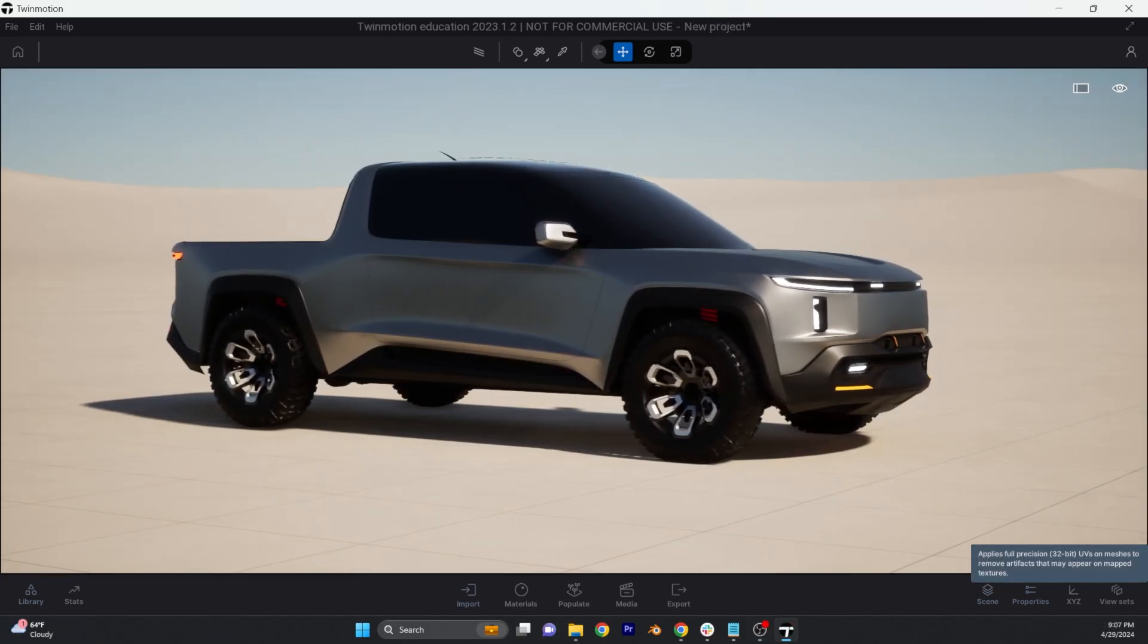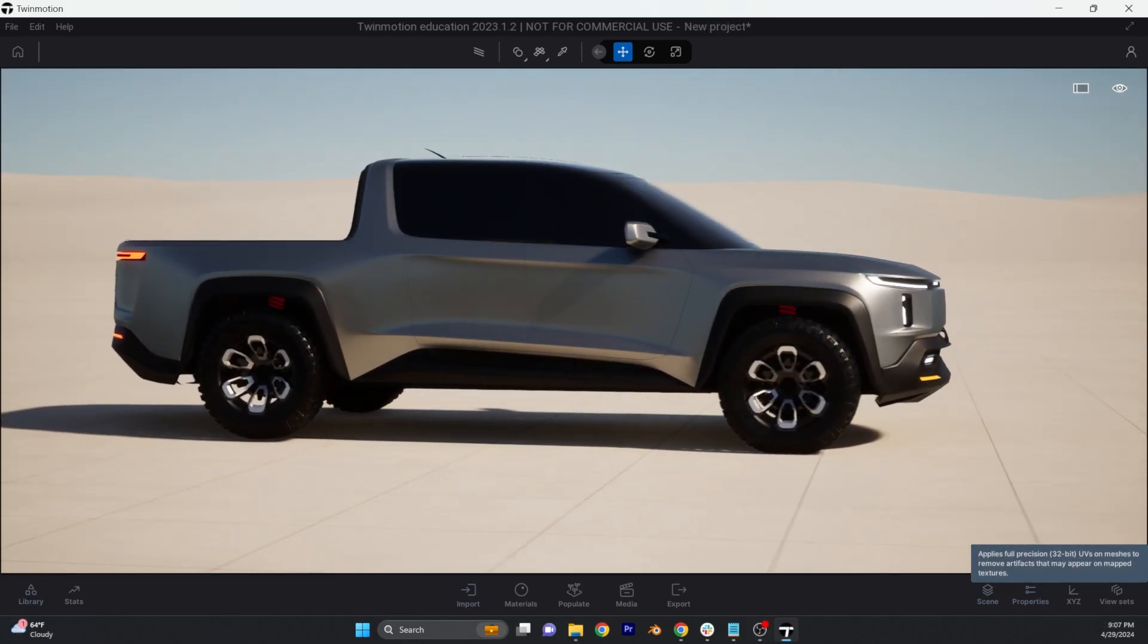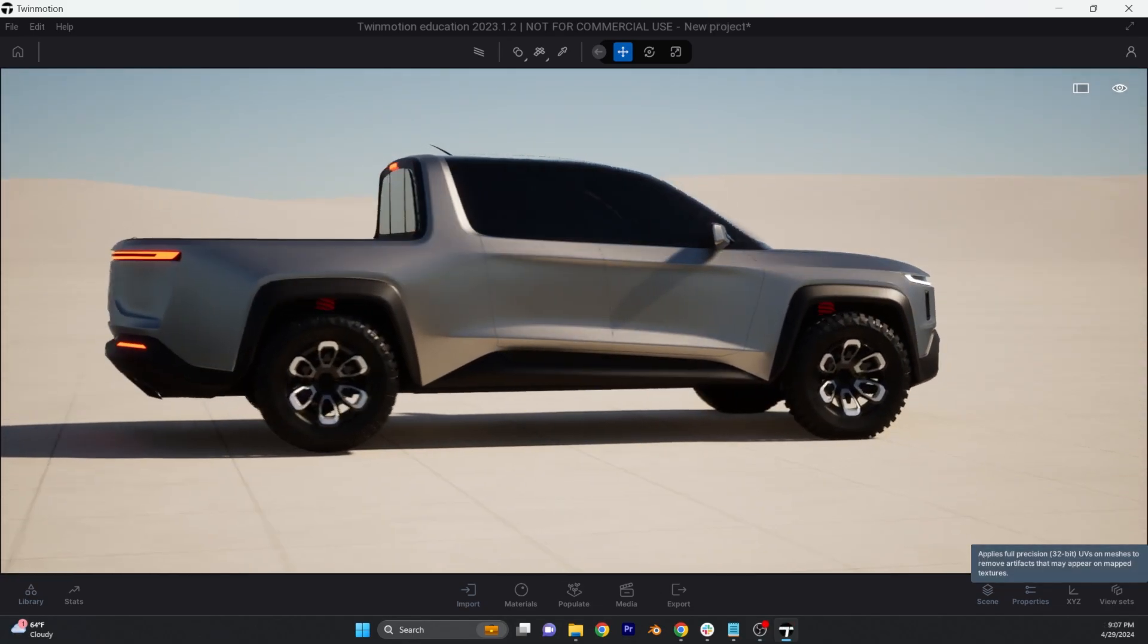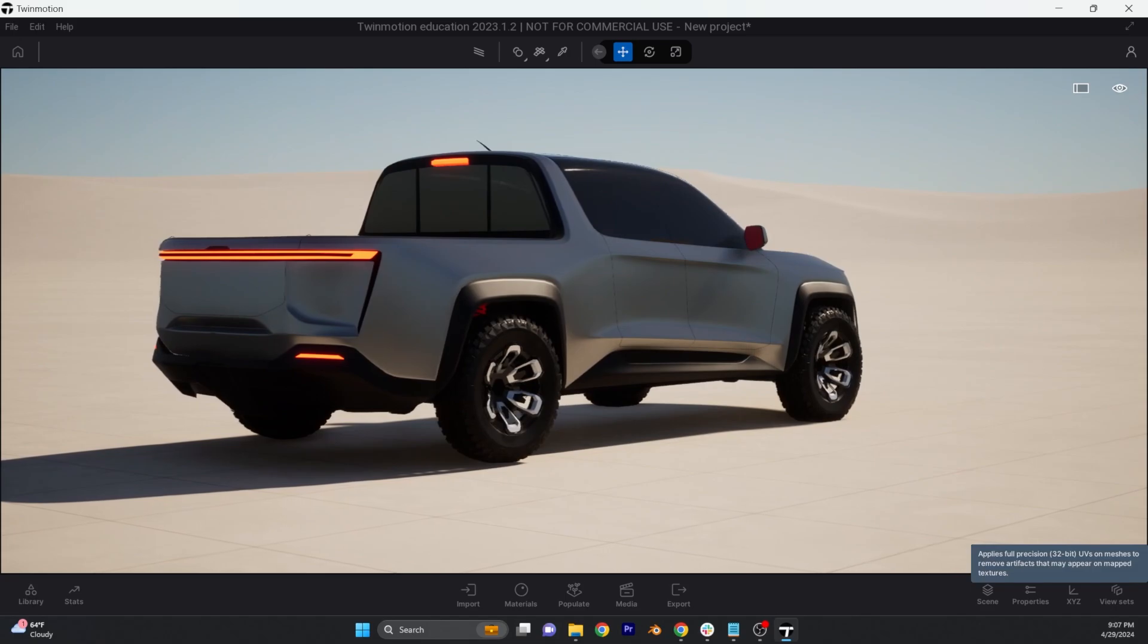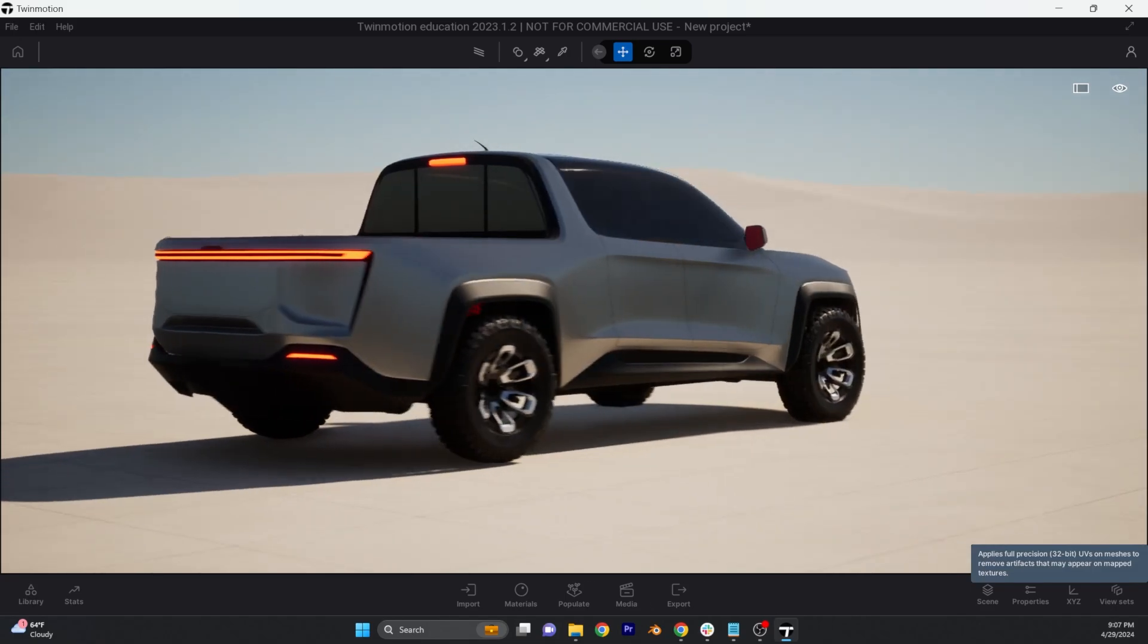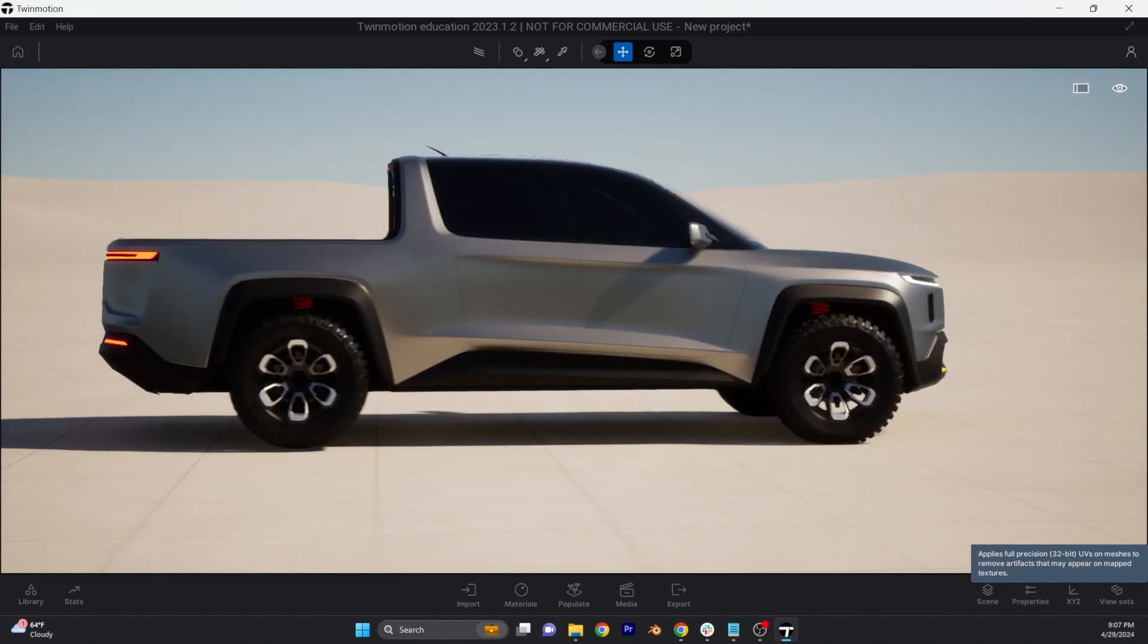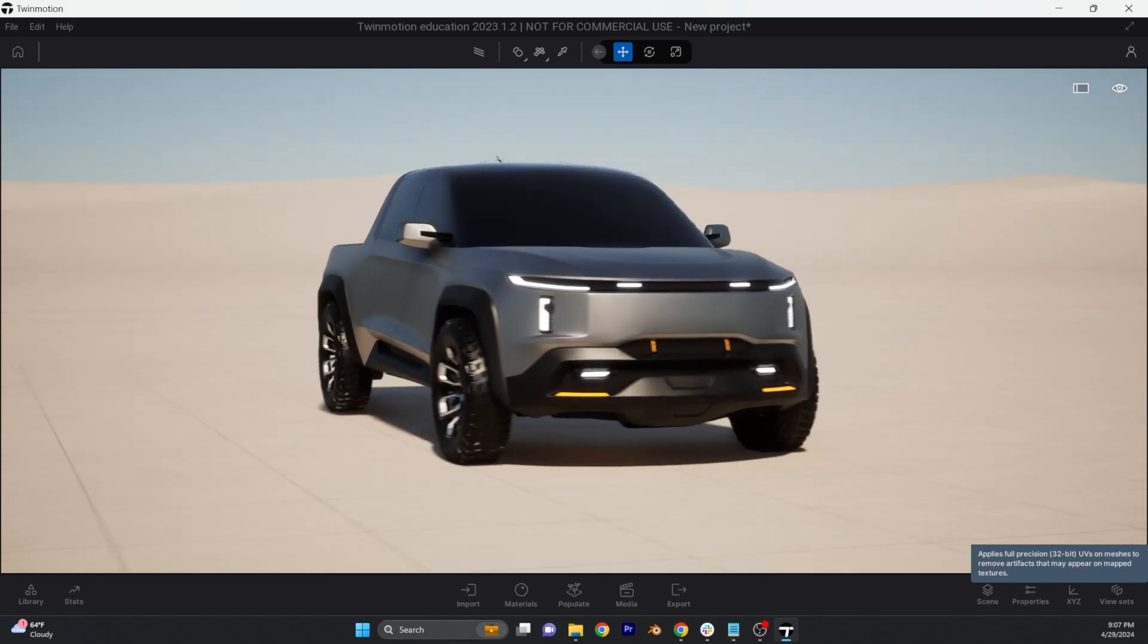After a few minutes you'll have a completely dressed up model that you can spin around, create renderings and animations with within Twinmotion. I hope this demo was helpful and see you next time.